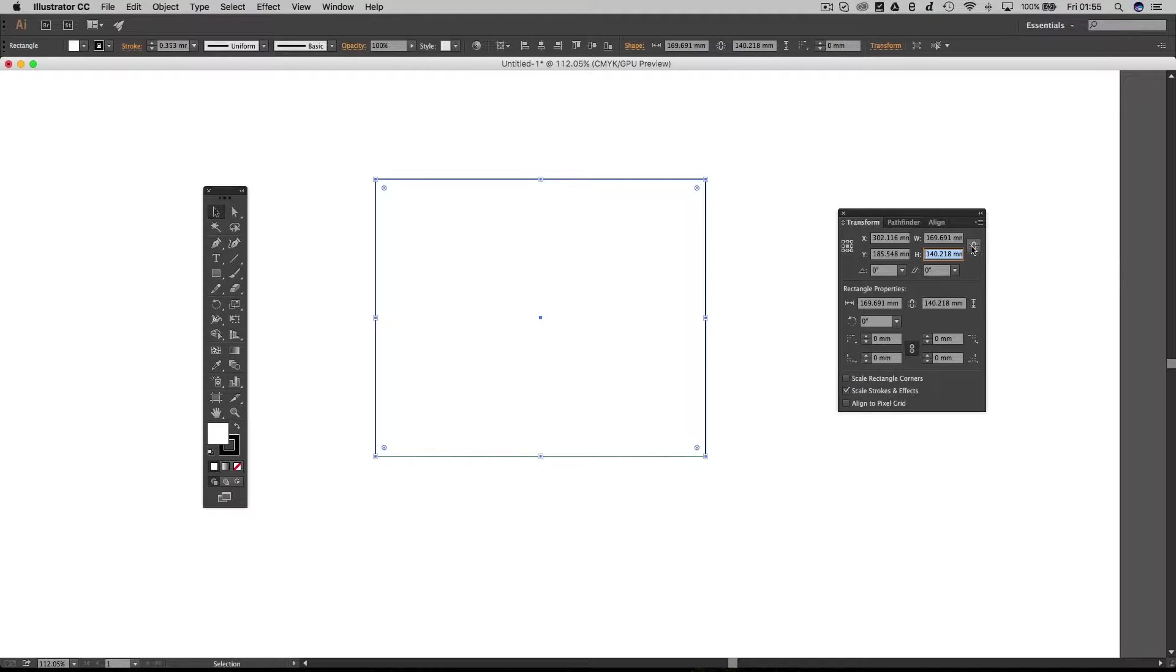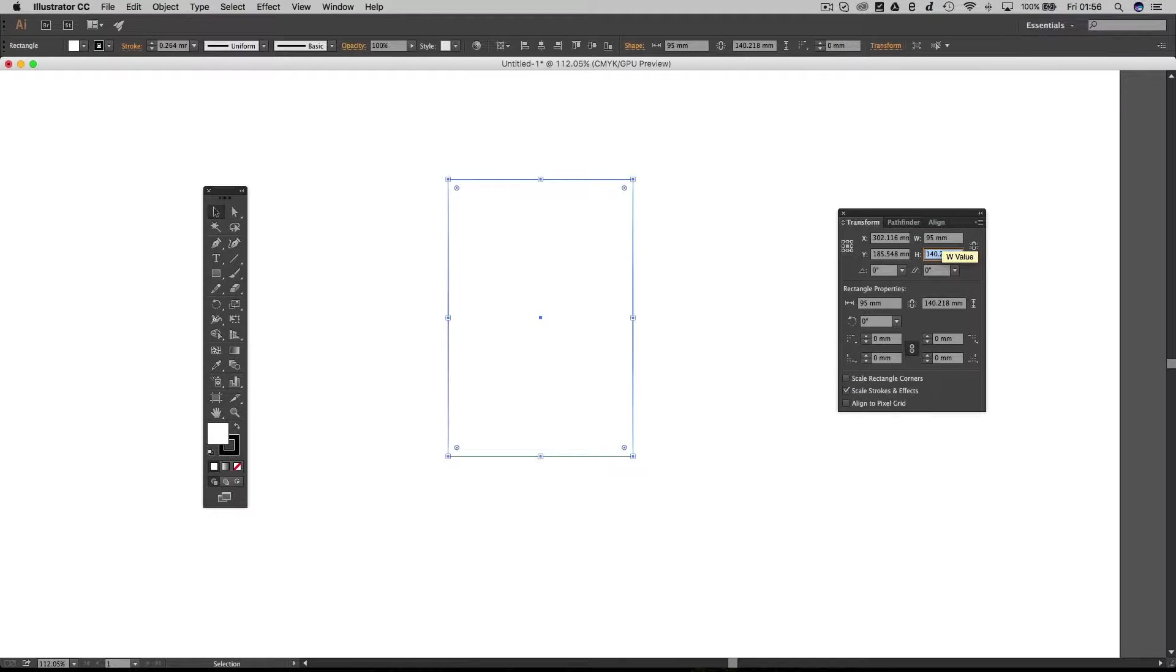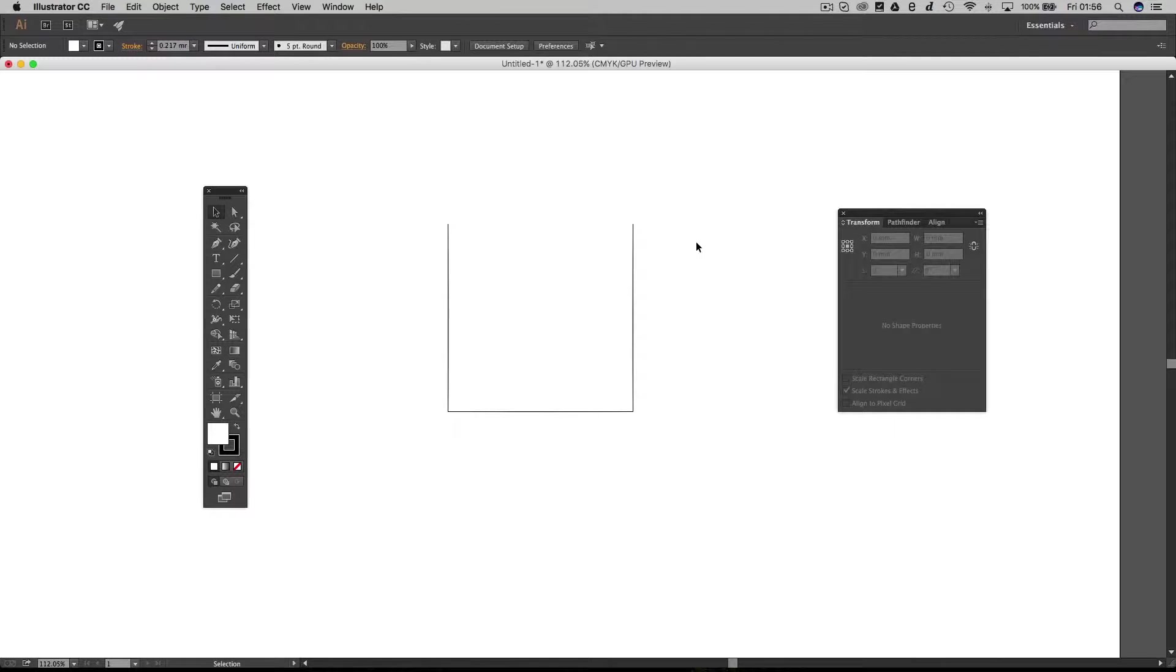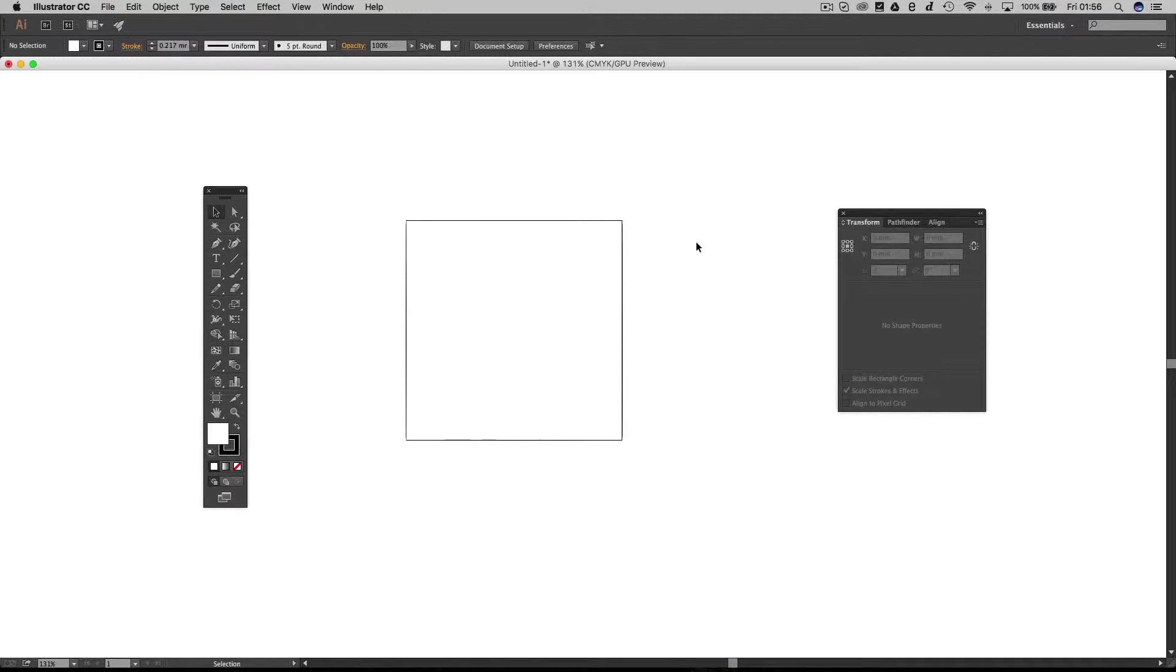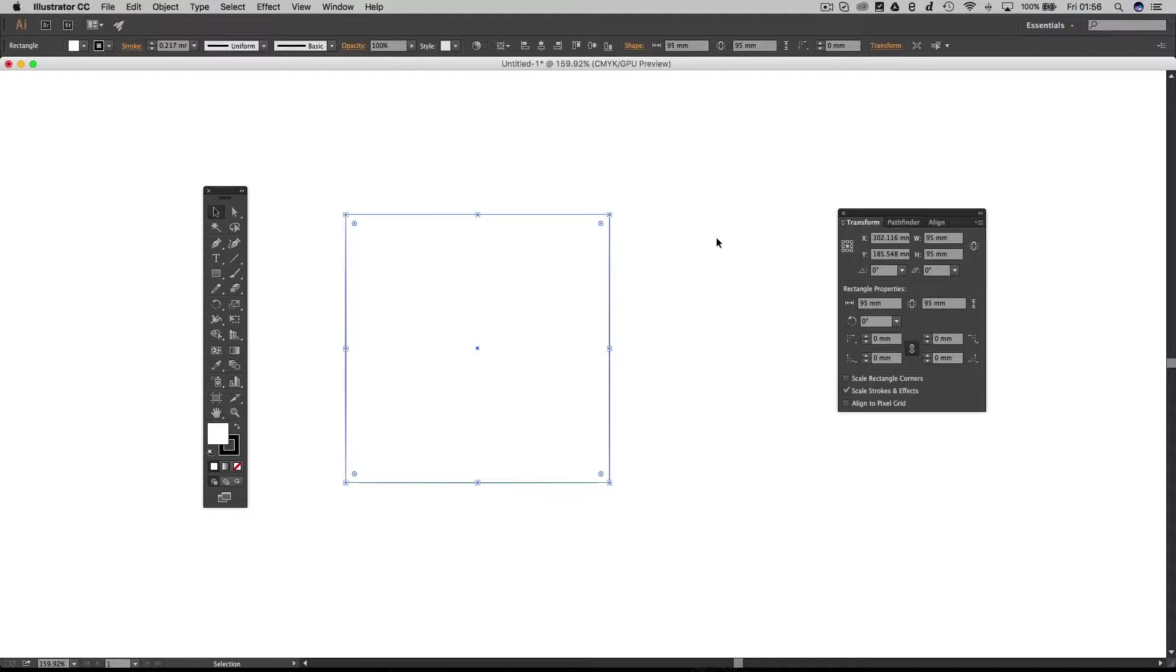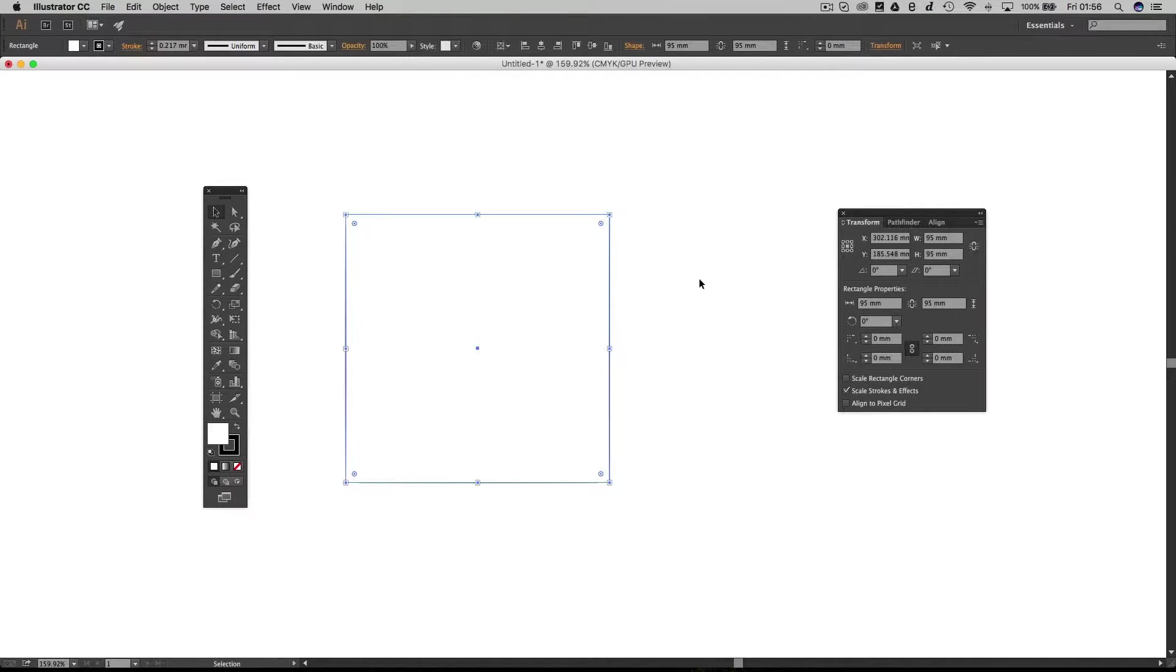I'll uncheck this chain link option and just change these numbers to 95 and 95. So you can see there I've got a perfect square of 95 by 95 millimeters.